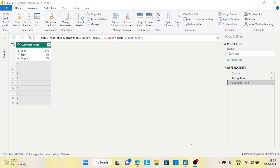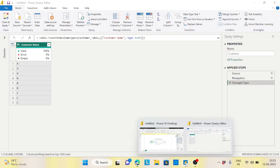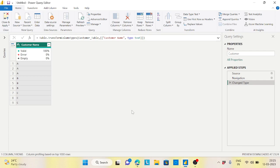Hi guys, welcome back to the channel. This is an interesting scenario in Power Query. I have a basic table with a customer name column where the customer names are repeating — triple A appears three times, B three times, and C three times.